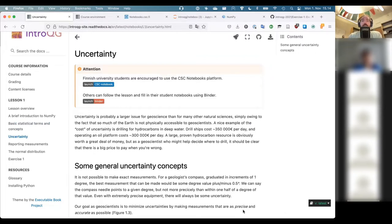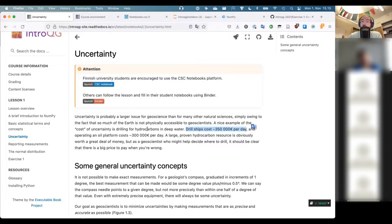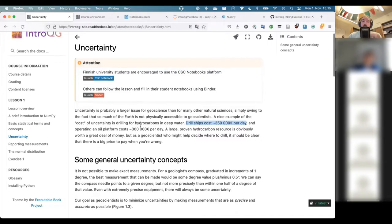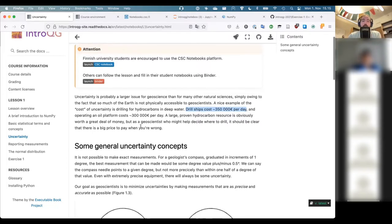Uncertainty is another thing we have to face, and this is intuitive to us as geoscientists because a lot of the measurements we take and materials we deal with are full of uncertainty. There's a nice example here: operating a drill ship to drill offshore in deep water costs about 350,000 euros a day, and an oil platform costs about 300,000 euros per day. If you're trying to locate hydrocarbons at depth, you want to account for as many uncertainties as possible so you don't rack up a multi-million euro bill and end up hitting nothing. Uncertainty is something we have to embrace and deal with.